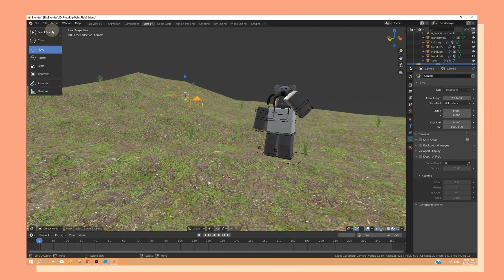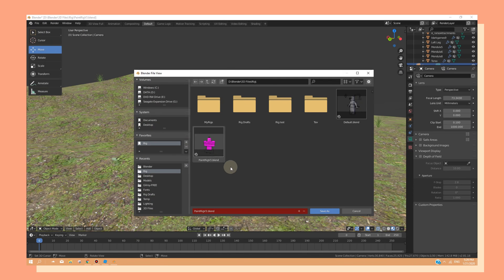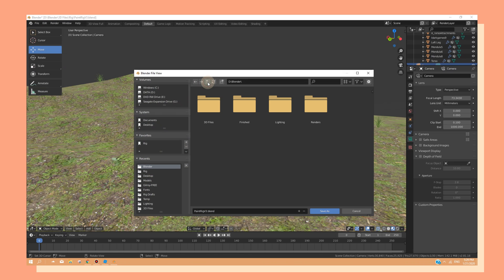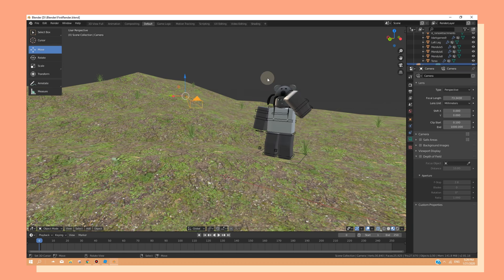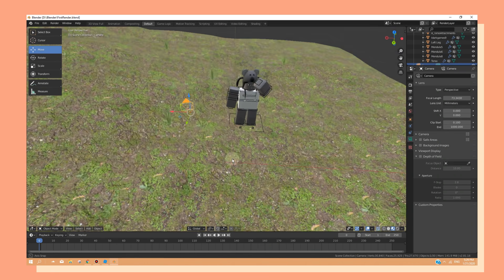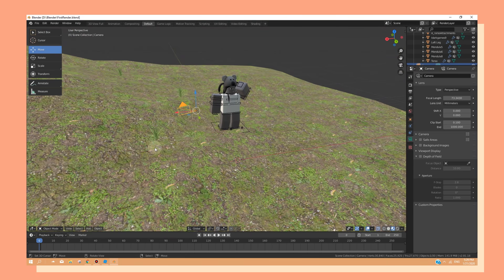This is always important because I have gone through problems where I've lost very nice renders because I didn't save. So it's always good to save at any time.